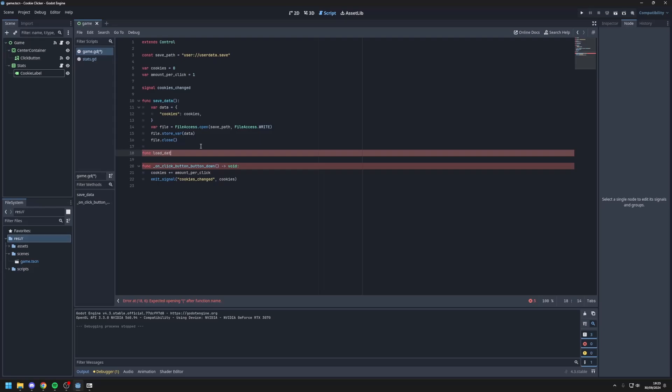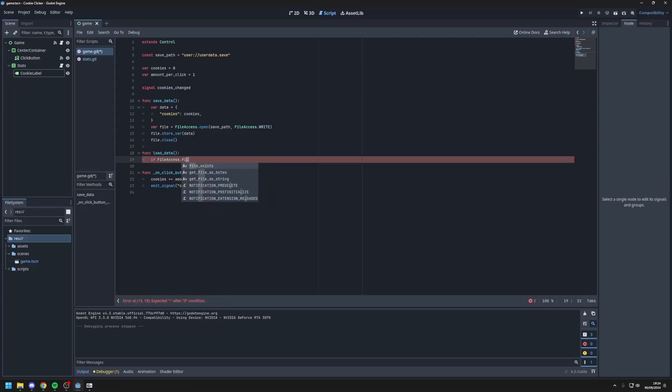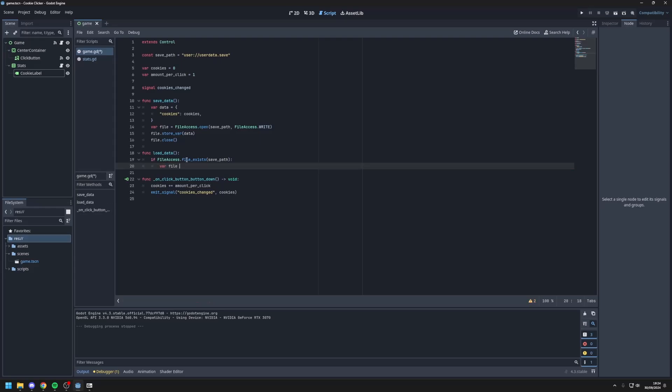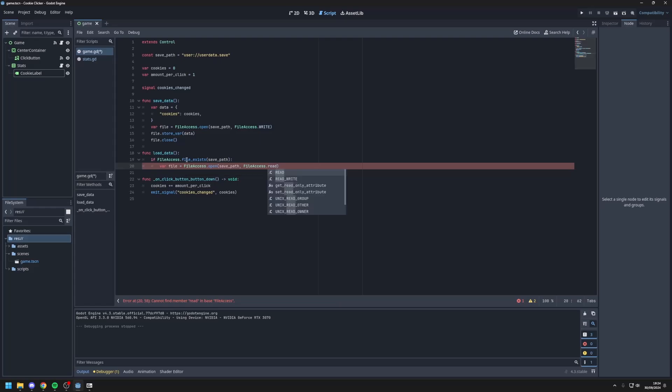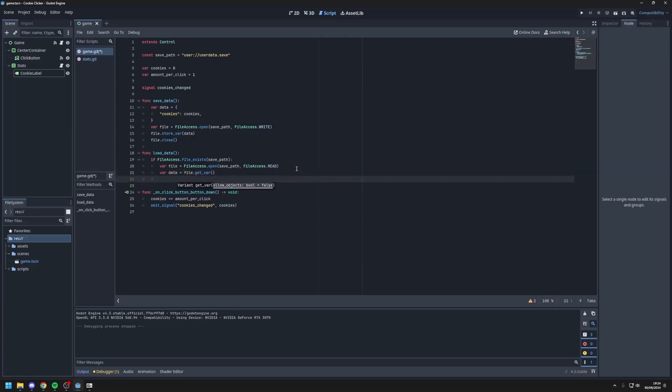Next I'll make a function for loading the data. Func load data. So if file access dot file exists save path, so if the save file exists, then we will var file equals file access dot open save path, file access dot read. We will read it if it exists only. Next we'll get the data by var data equals dot get var. And we'll close the file once we have the data.